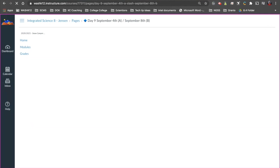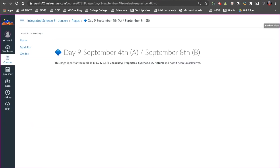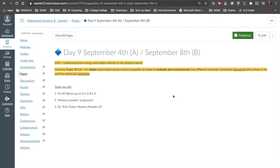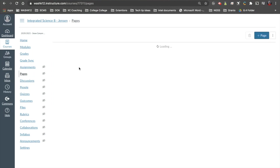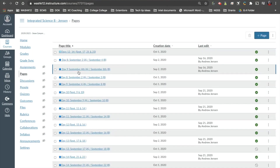If I click on this, here's what I see: this page is part of a module that has not been unlocked yet. Again, this is a really good way for me to vet and say, OK, I need to go back to my modules and unlock it so students can access it. The nice thing — different from the previous way Student View worked — is you can go through individual pages and have the Student View button on each one of those pages.